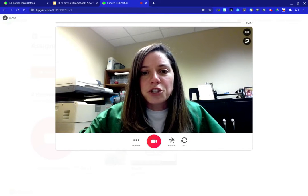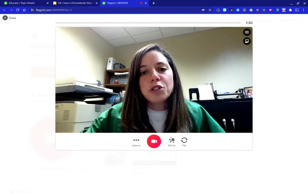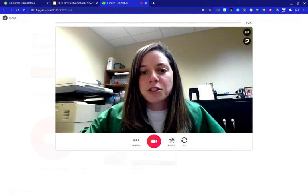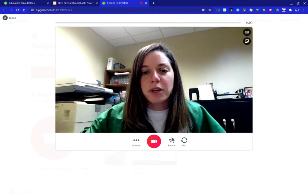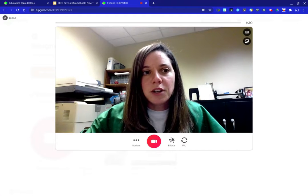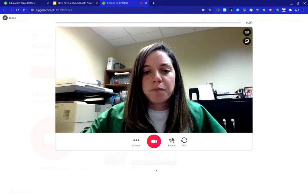This video is going to show you how to present your screen in Flipgrid. Here I am at the record screen.